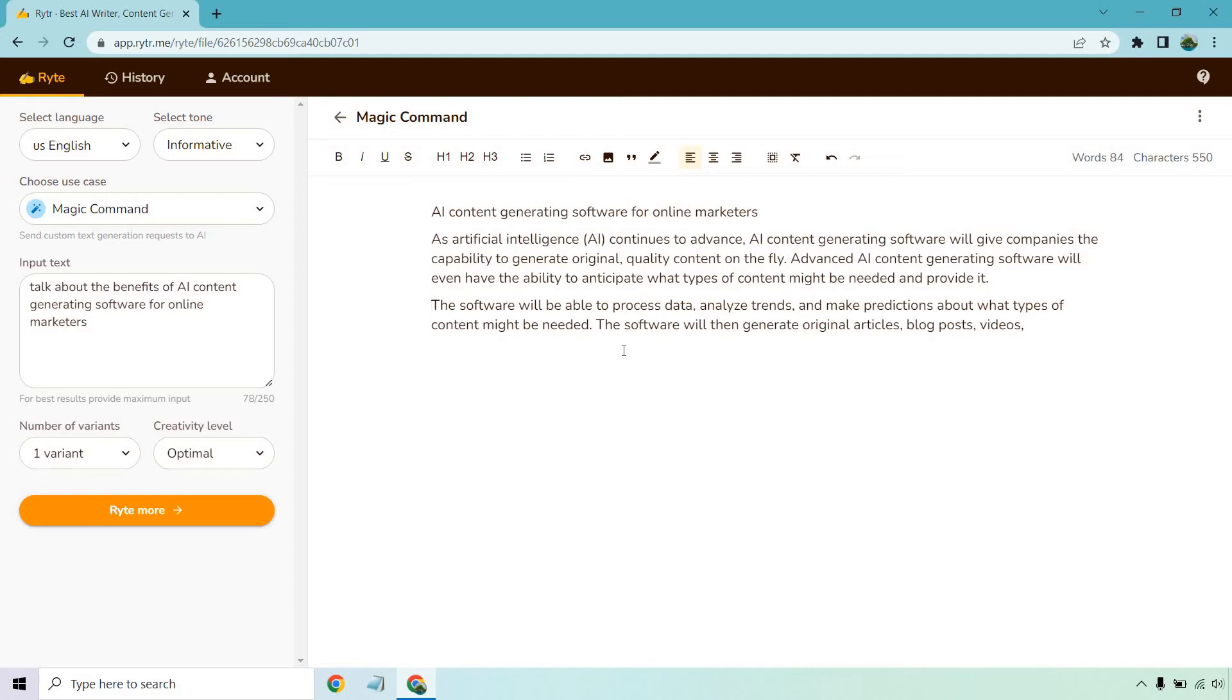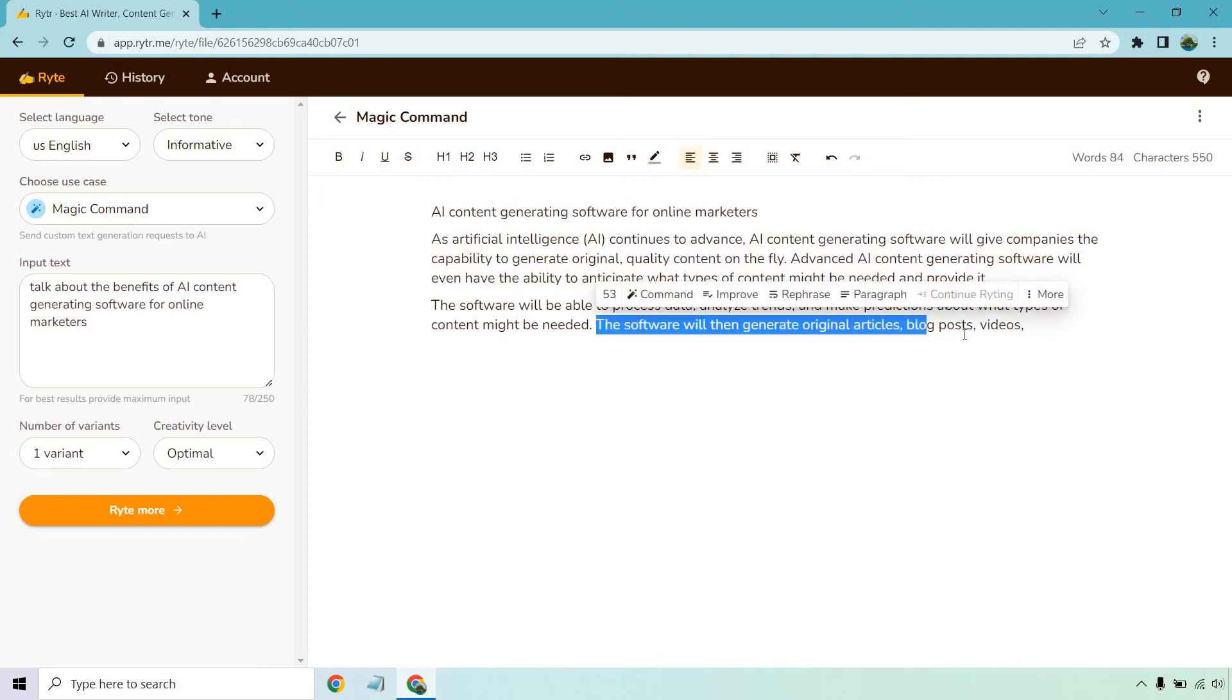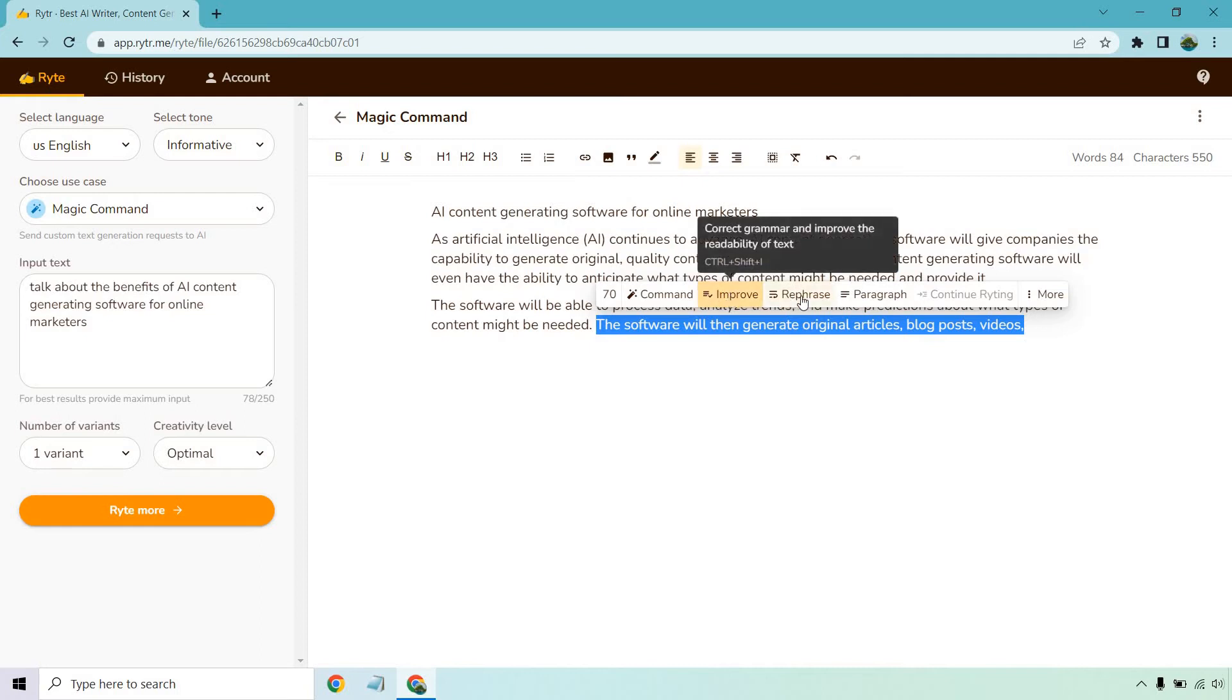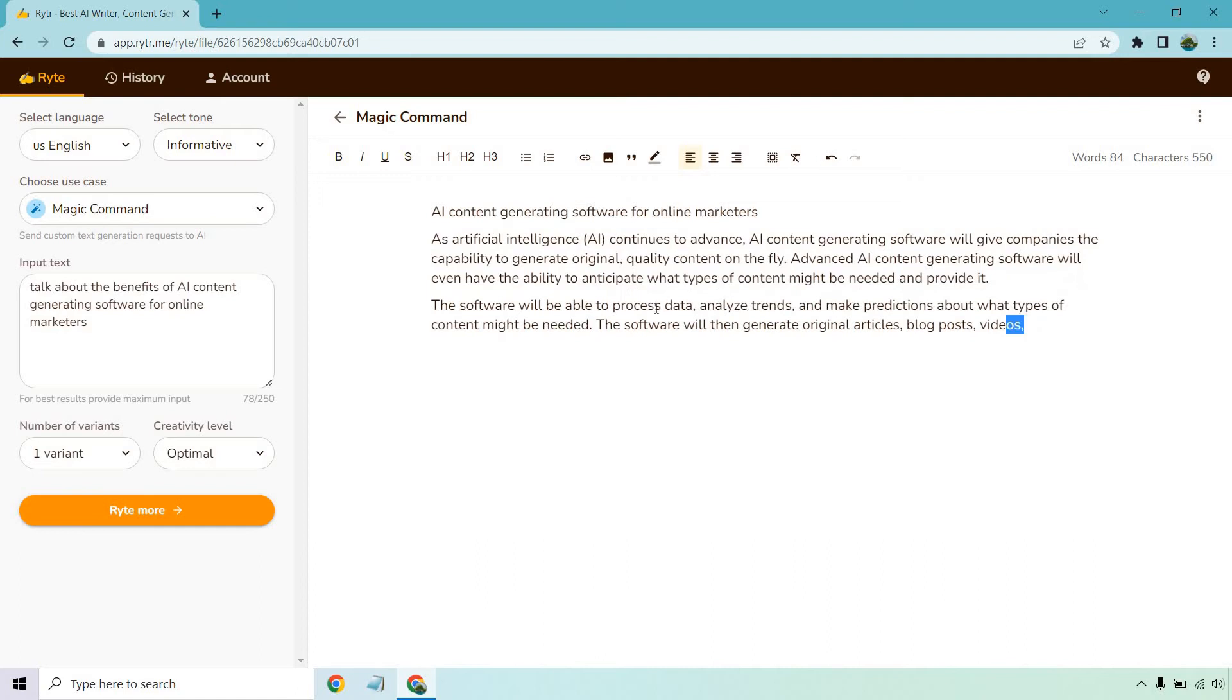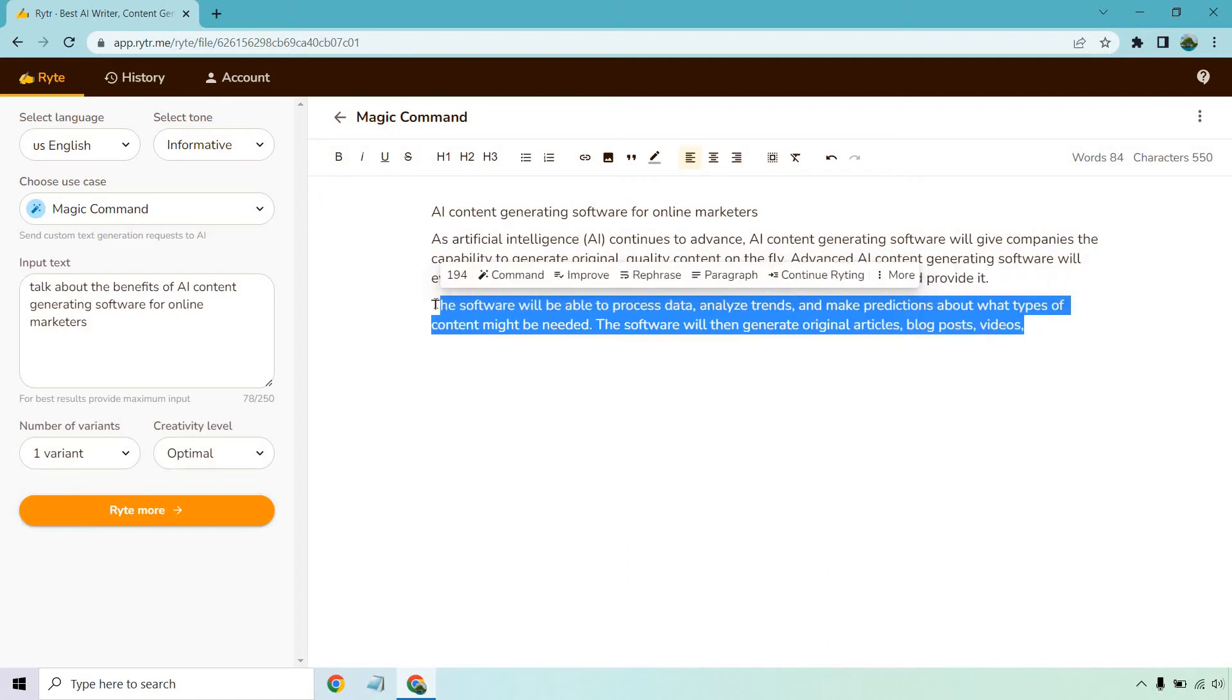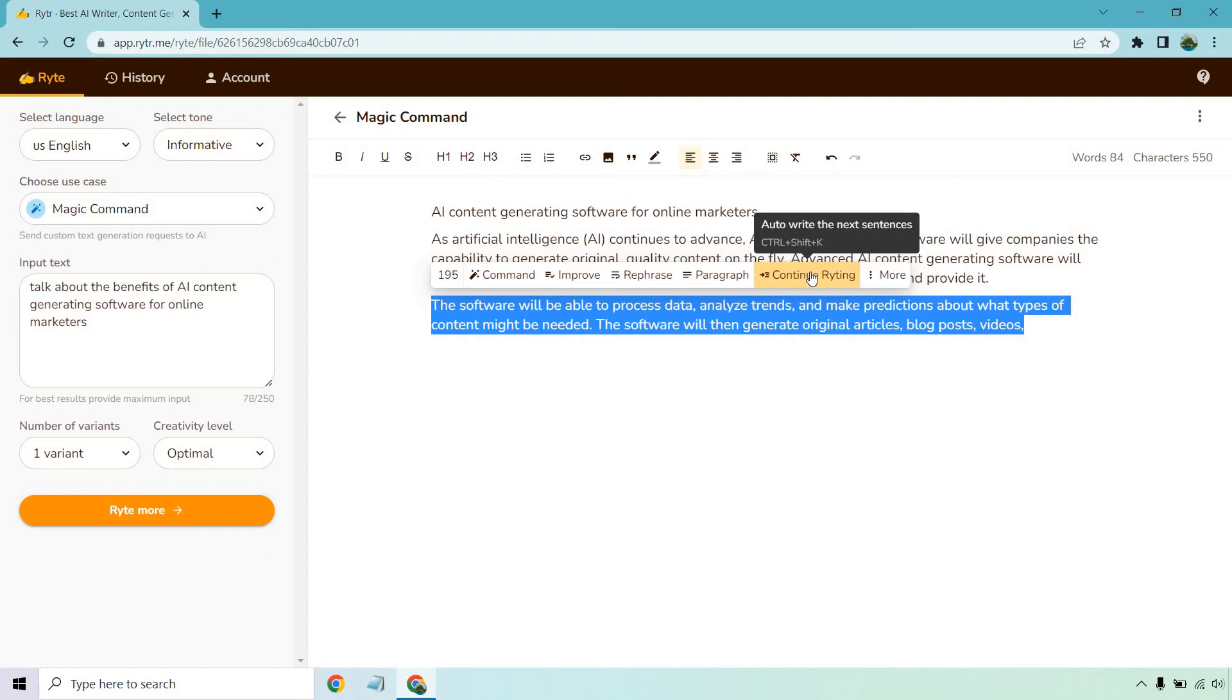So that's just an example of using the magic command use case. Now what we can do, you can have a lot of fun with writing and highlighting things. So you can actually improve upon this, you can rephrase it, you can do paragraph, you can do continue writing. It needs to be between a hundred and a thousand characters. So I'm going to select all of this. Now I can click on continue writing and it's going to add more for me. This is a part of the magic command as well.